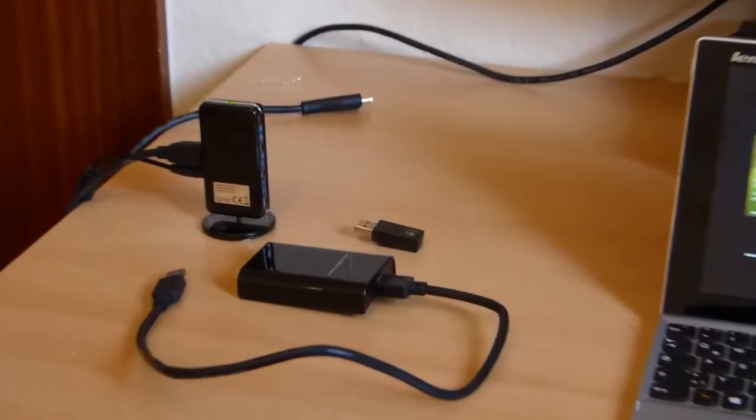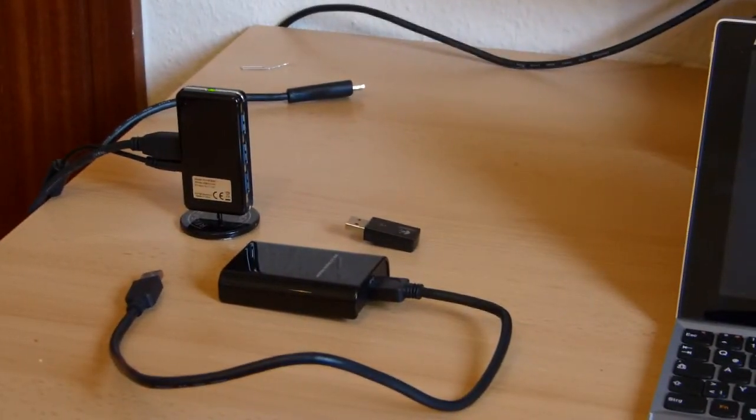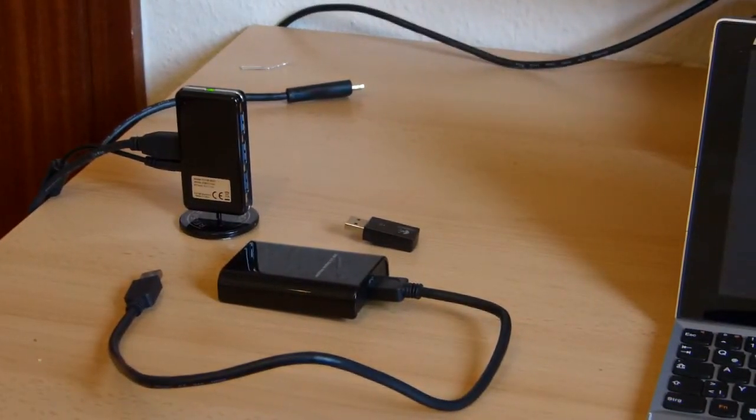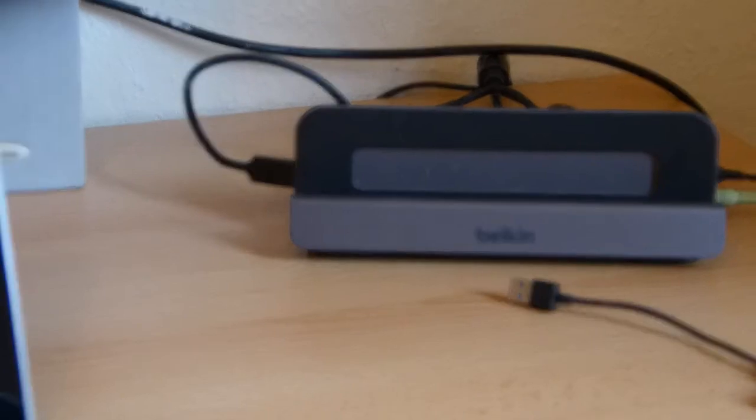We're going to take some components I've got here and put those together to build a USB docking station. I'm going to show you after that the tidy way to do it with the Belkin USB 3 display dock.